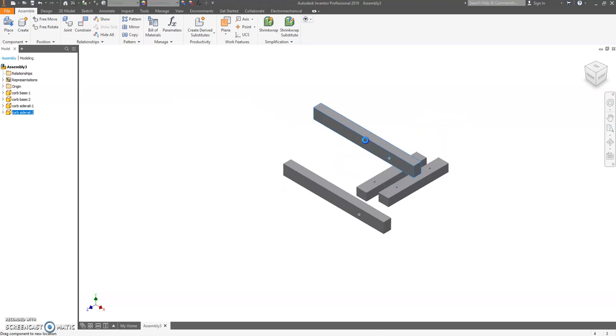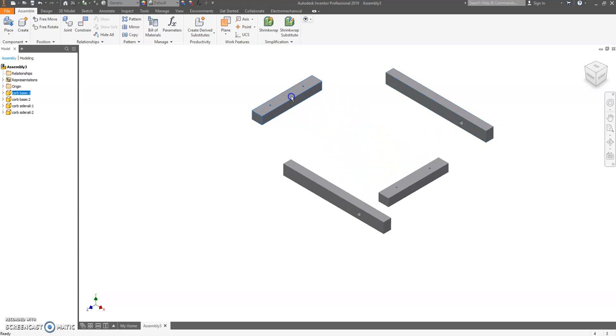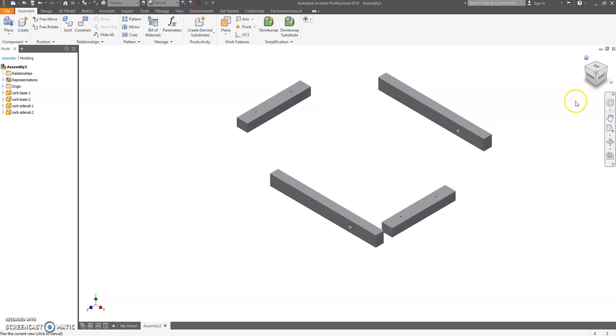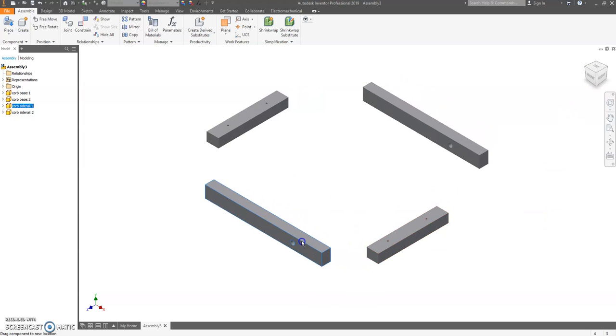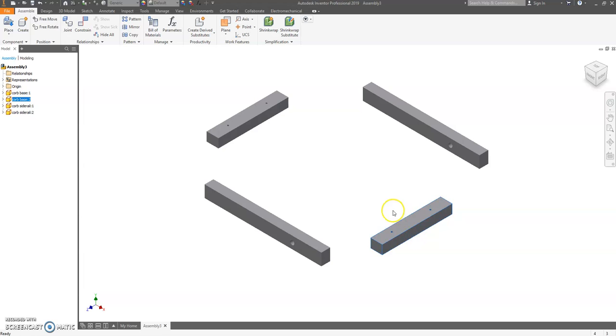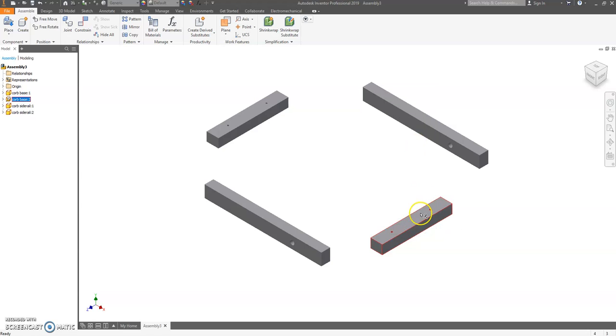I'm going to zoom out and just kind of pull this stuff apart a little farther. First thing you want to do is you want to ground this base block down here. So I'm going to click on it, then I'm going to right-click, I'm going to choose grounded from the menu. This doesn't move, this one does.